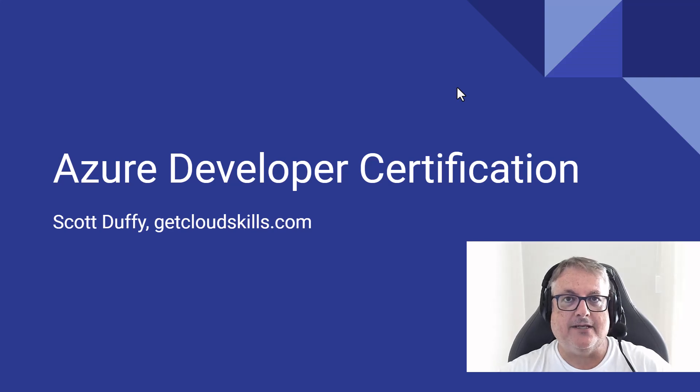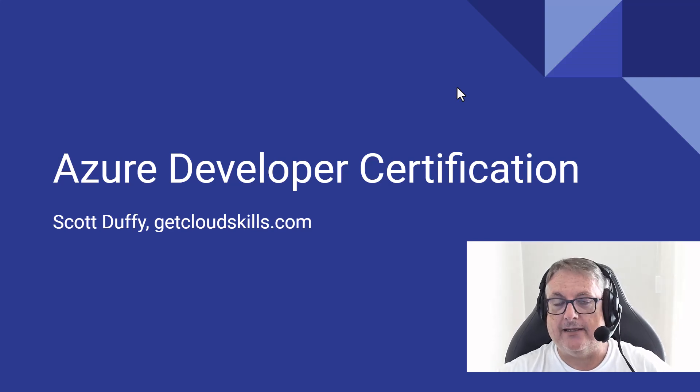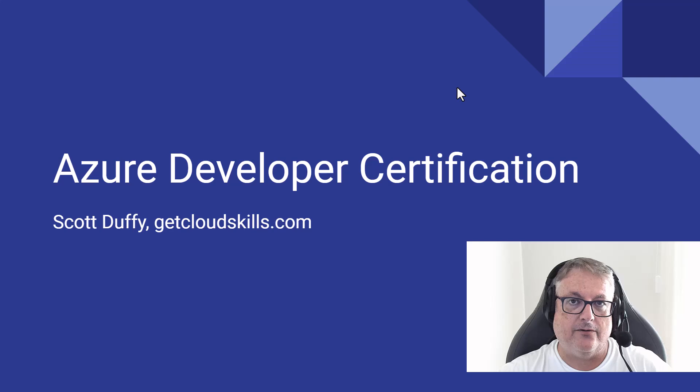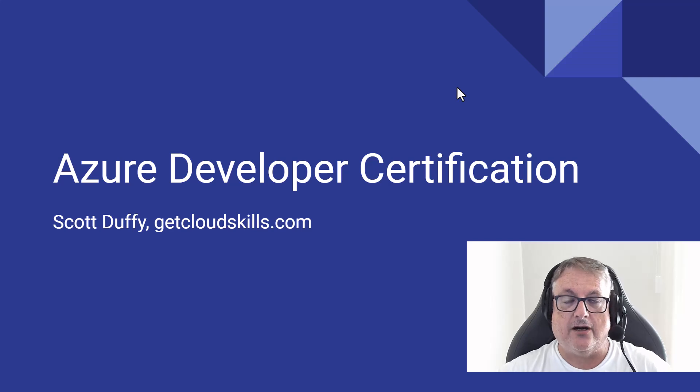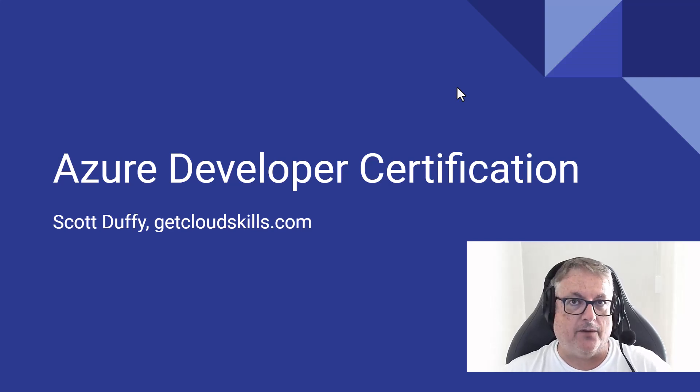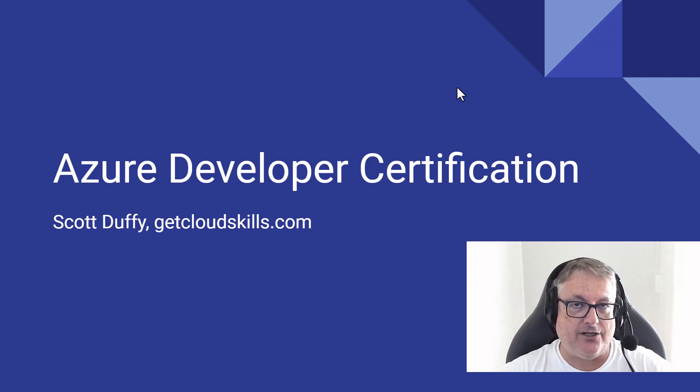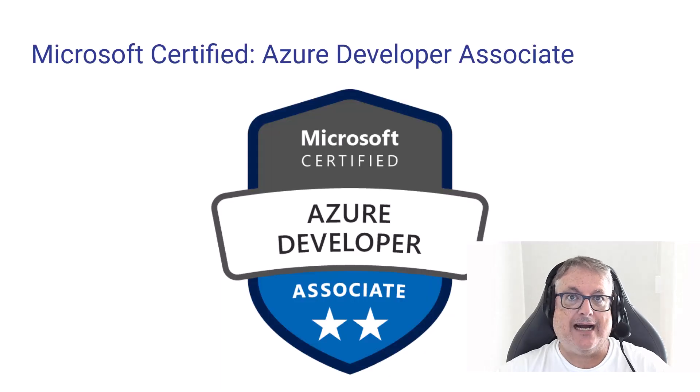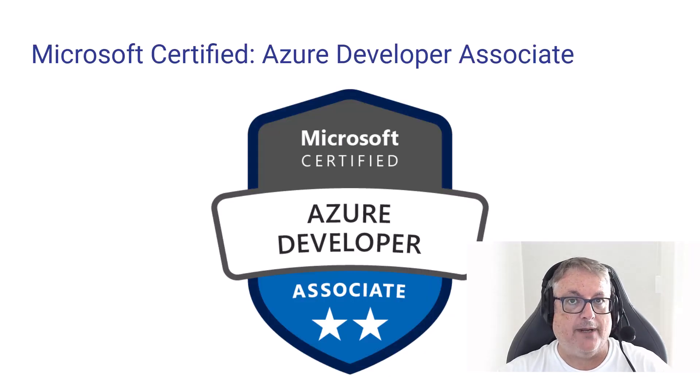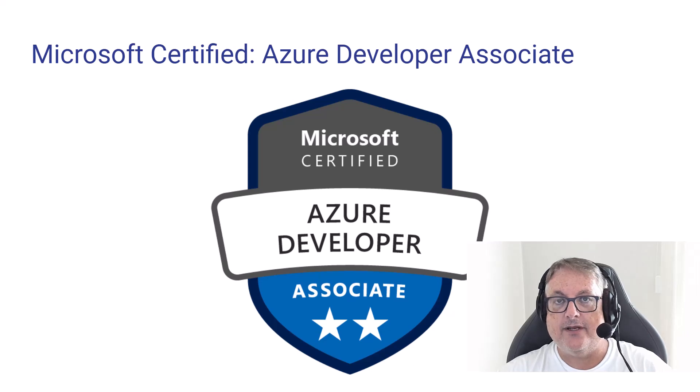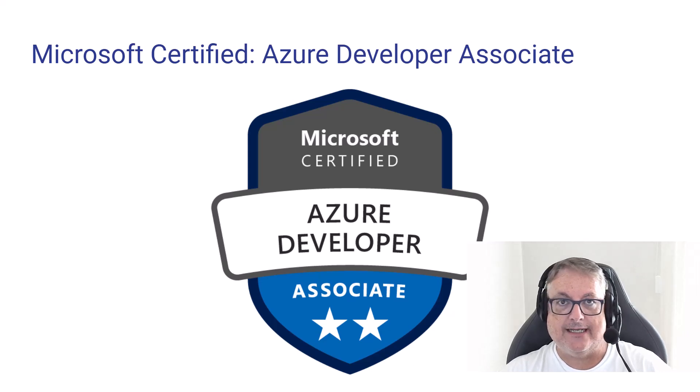Well, hi there. My name is Scott Duffy from GetCloudSkills.com. And in this video, we're going to talk specifically about the Azure Developer Certification. Now, many of you know that Azure has dozens of these role-based certifications for all the different roles across your organization.